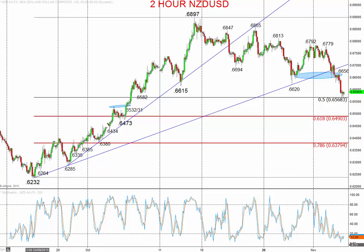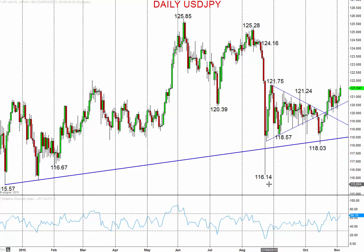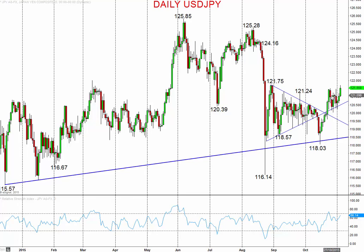Moving on to US dollar versus Japanese yen: a very erratic consolidation phase dominating really since the August sell-off. So erratic consolidation, a bearish breakout rejected on the move down to 118.03, then a strong rebound through October, followed by consolidation.